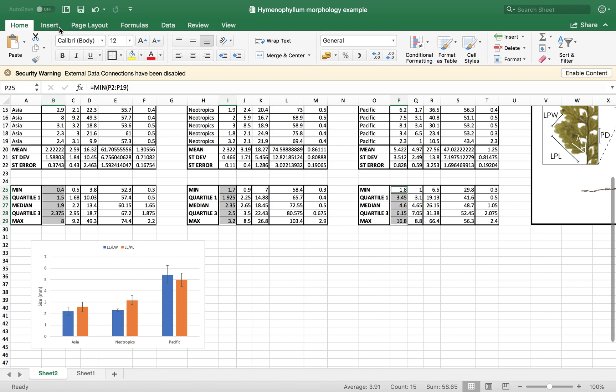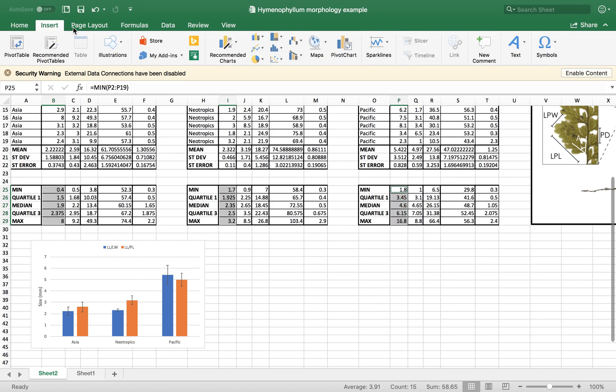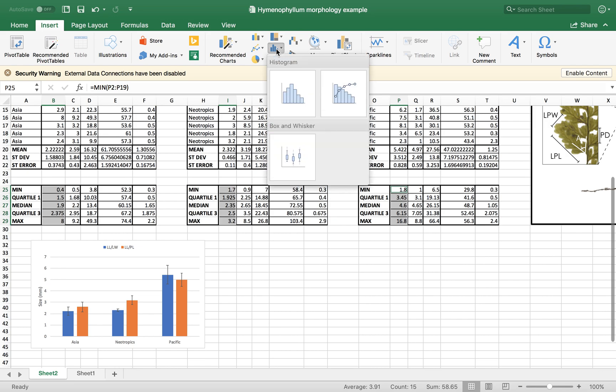And we are going to go again, insert. And then if you're using a newer version of Excel, it is all automatic. So in statistical, histogram, box, and whisker, you have this. These are box plots. When you open, it's going to be like this.